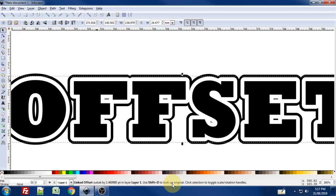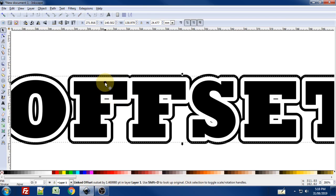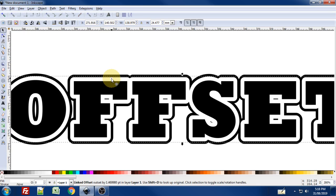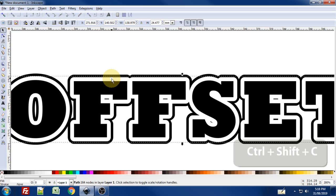And it gives me a little bit of information about it, which means that it's not really a path on its own. It might not be understood if you bring it into another program to use like a vinyl plotter or something. So what we want to do is we want to convert that. So I'm going to use Ctrl-Shift-C to convert that to a path.